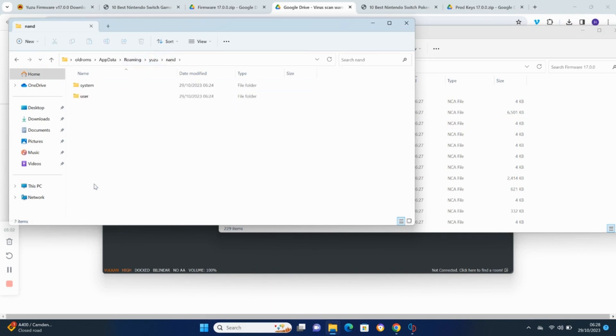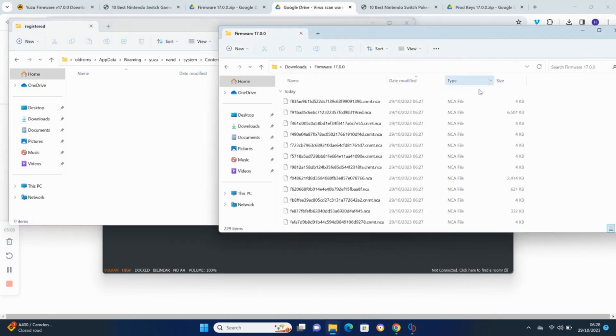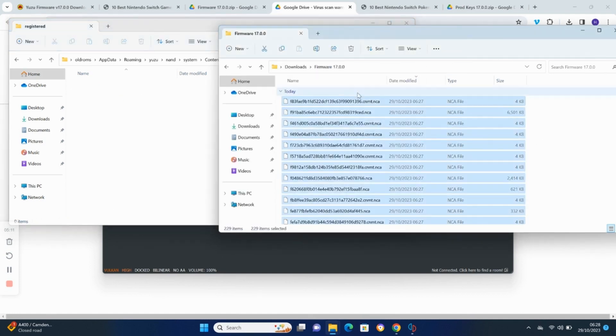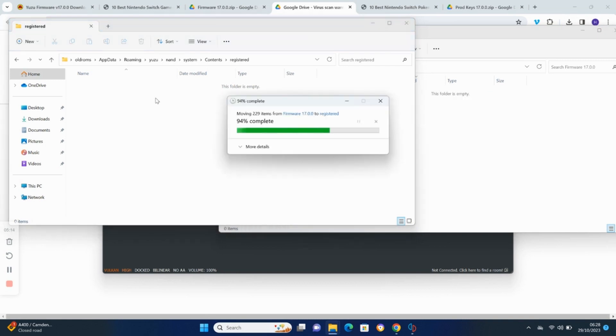Now go into the Yuzu folder and then into the NAND system contents registered folder. Drag or copy all of the contents from the downloaded firmware file into that folder.